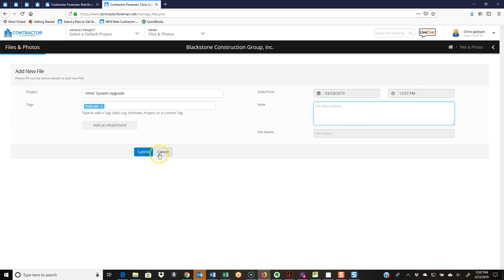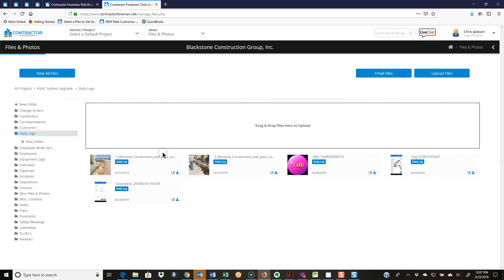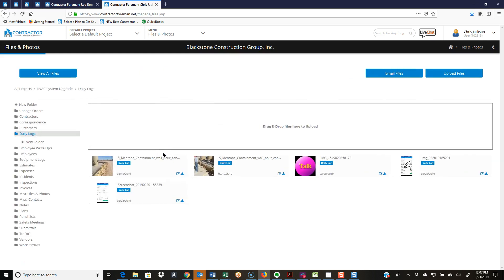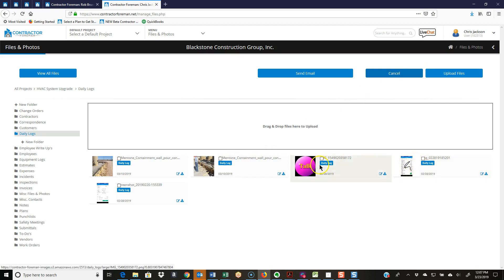For emailing the files, I'm just going to select email file, come down here and put a checkbox on anything that I want to email out, and just hit send email. It'll ask me where I want to send it, let me type up the email message, and it's out the door.